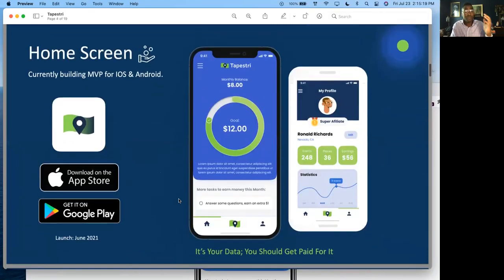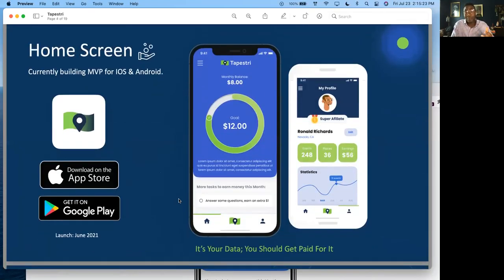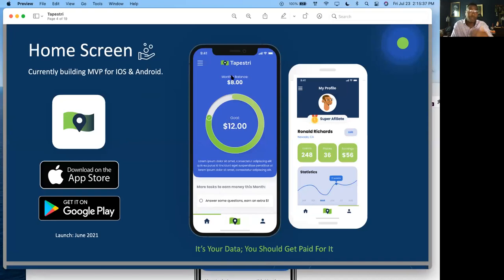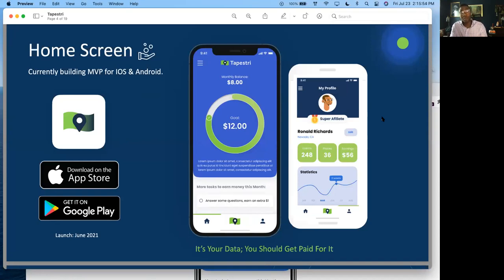The consumer goes to the Google Play Store or Apple App Store, downloads the app, and we create an algorithmic earning score for that user. You'll have a goal and a monthly earning balance — for example, three quarters of the month in, a consumer has earned $8 and their goal is to earn $12. We also show transparently how many events we've collected, how many points of interest the person has visited, and their earnings — all transparently.